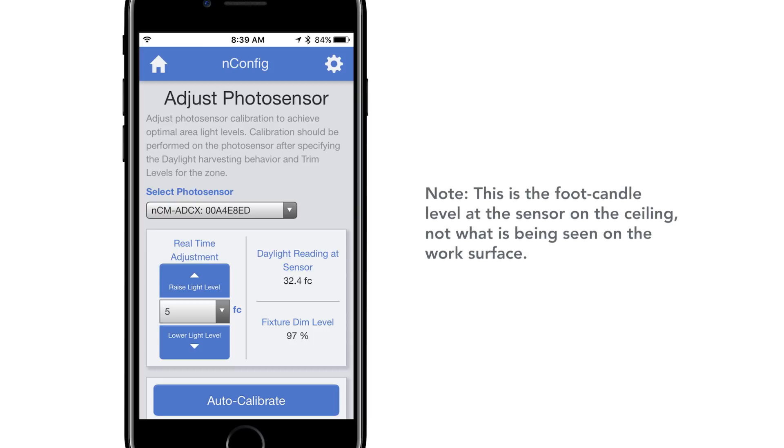Note this is the foot candle level at the sensor on the ceiling, not what is being seen on the work surface.